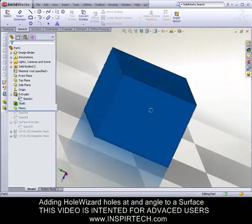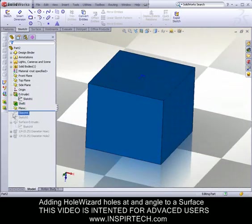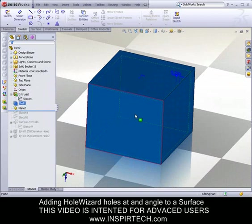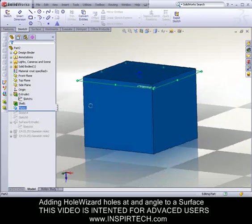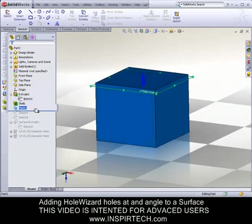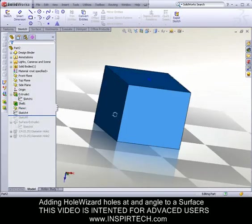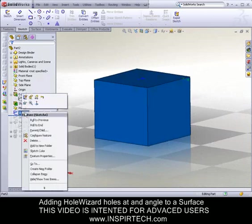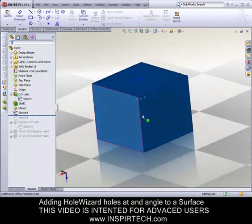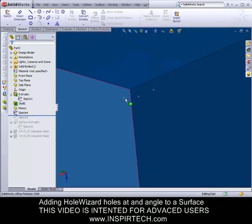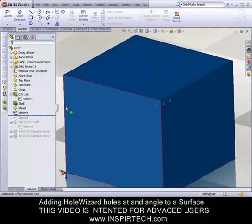This is where the tricks begin to start. I created a plane offset down from the top surface. And then on that plane, I've created sketches, defining the points where I want my holes to enter the solid body.